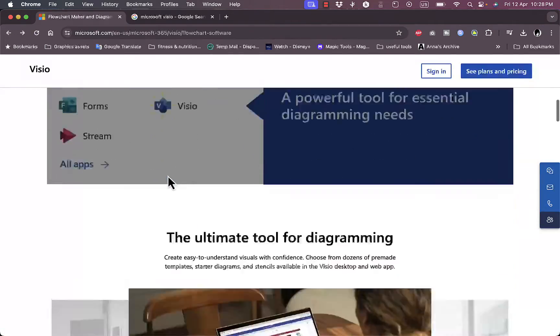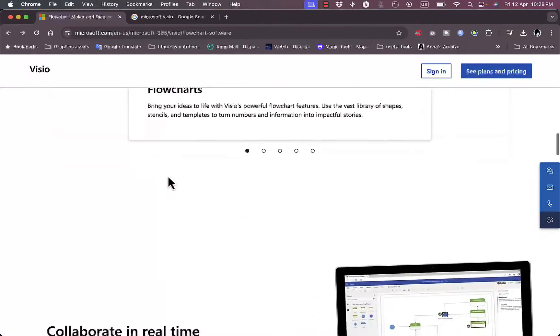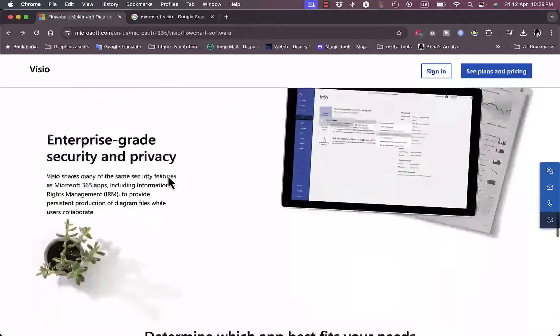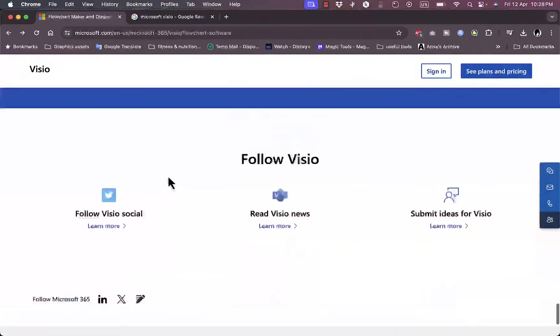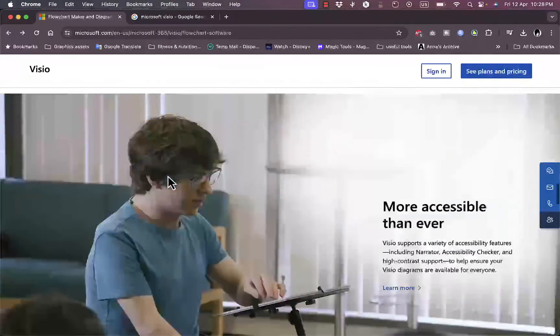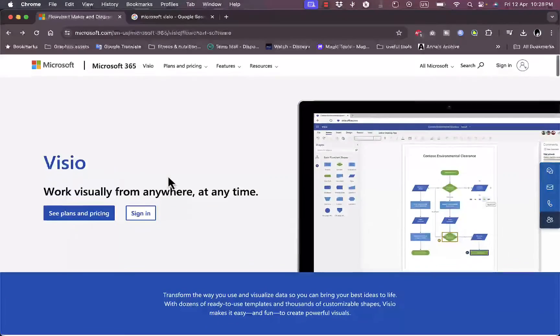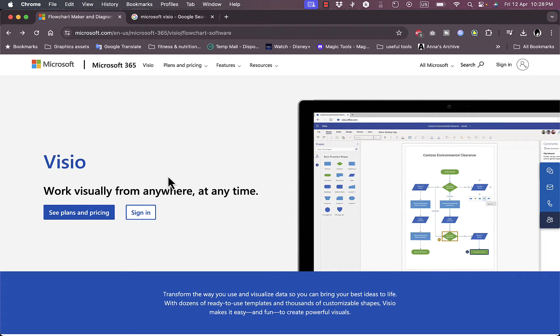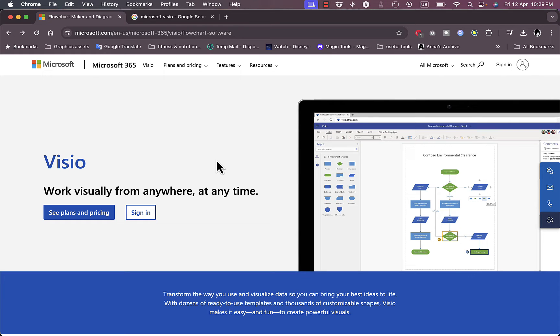I'll go back here and you can sign in to use Microsoft Visio. I already have a 365 account so I'm going to go ahead and sign in with my 365 username and password or email and password, and then get back to you to show you the features and how to use the platform.